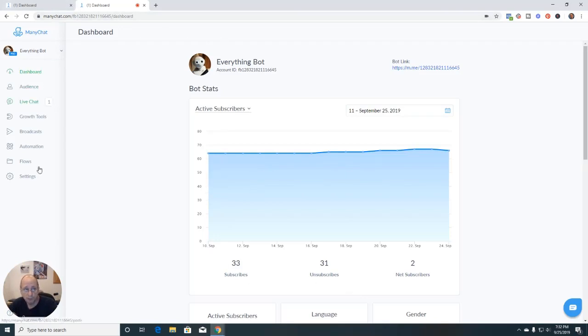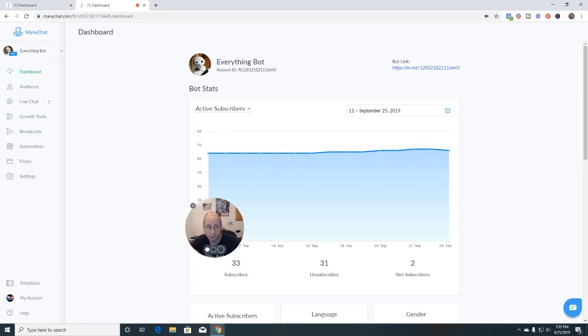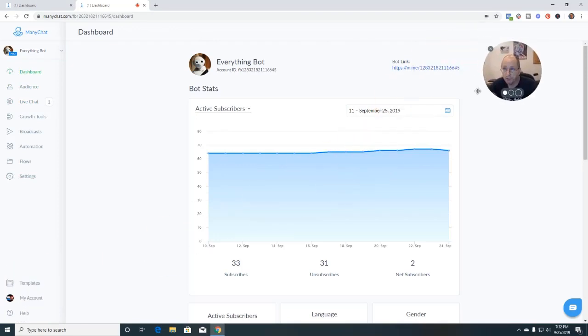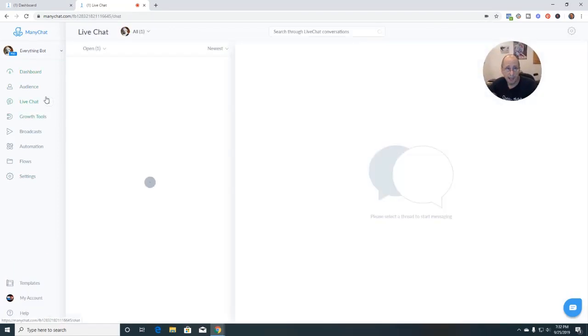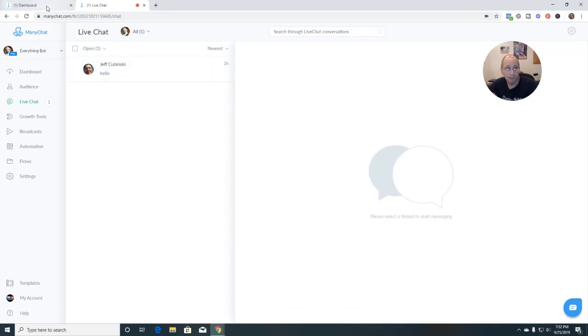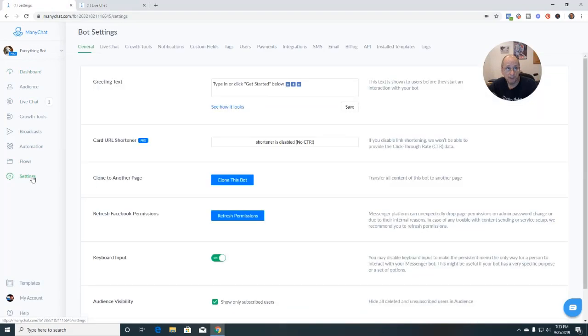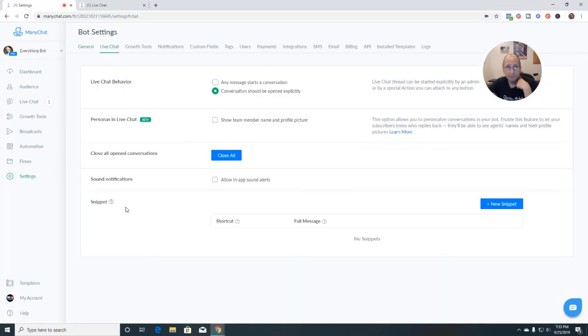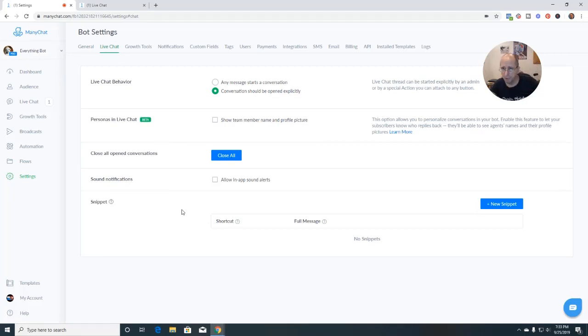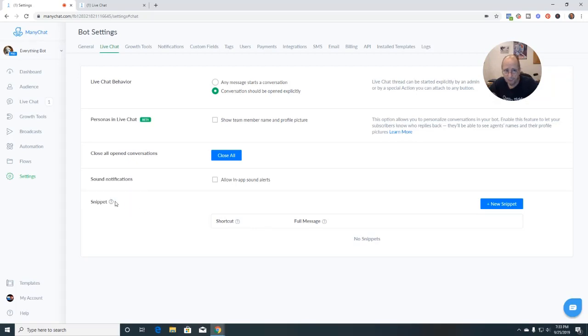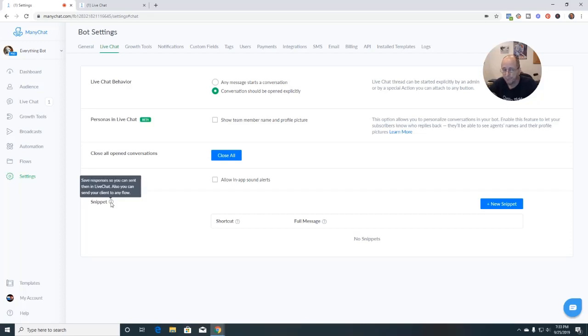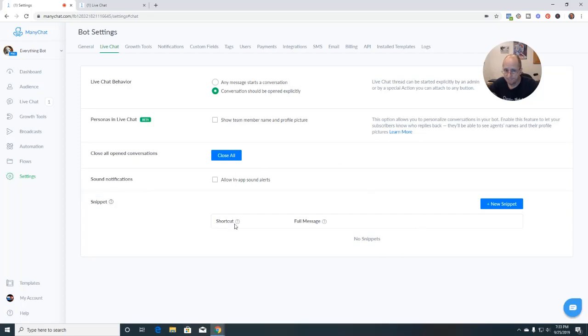So a couple things we're going to do is I'm going to move myself out here. We're going to go to live chat, and I have an open conversation. And then I'm going to go over here to settings and go to live chat. So we're basically going to concentrate on live chat. So there's a couple things. One is in the settings here is this new snippet.